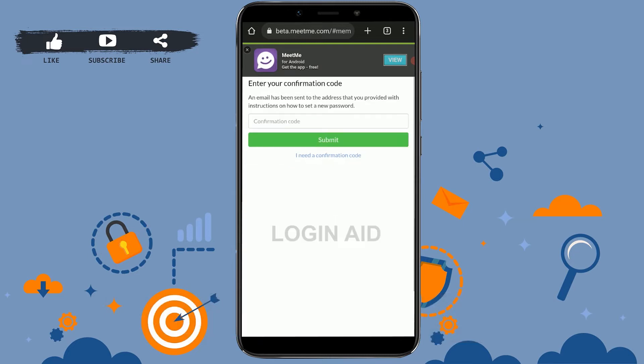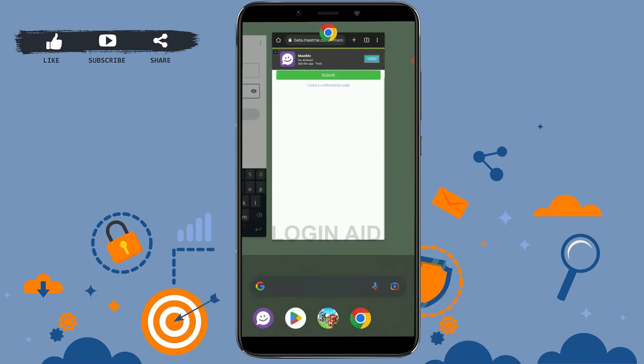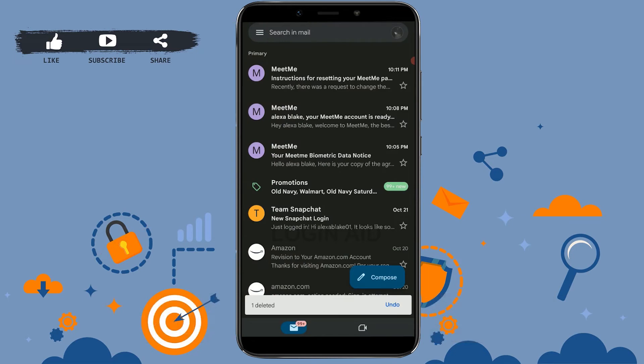Then tap on submit. With this, an email has been sent to your email address with a confirmation code. You need to go and check your Gmail for the MeetMe mail. There's the mail from MeetMe on top, tap upon that.